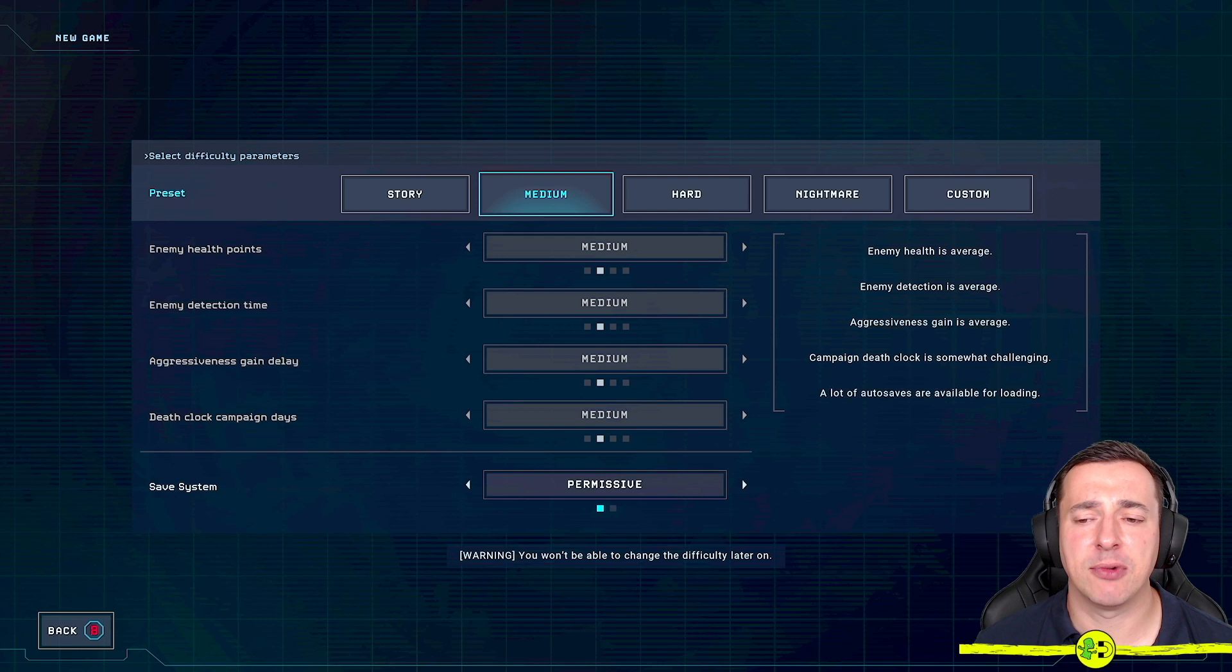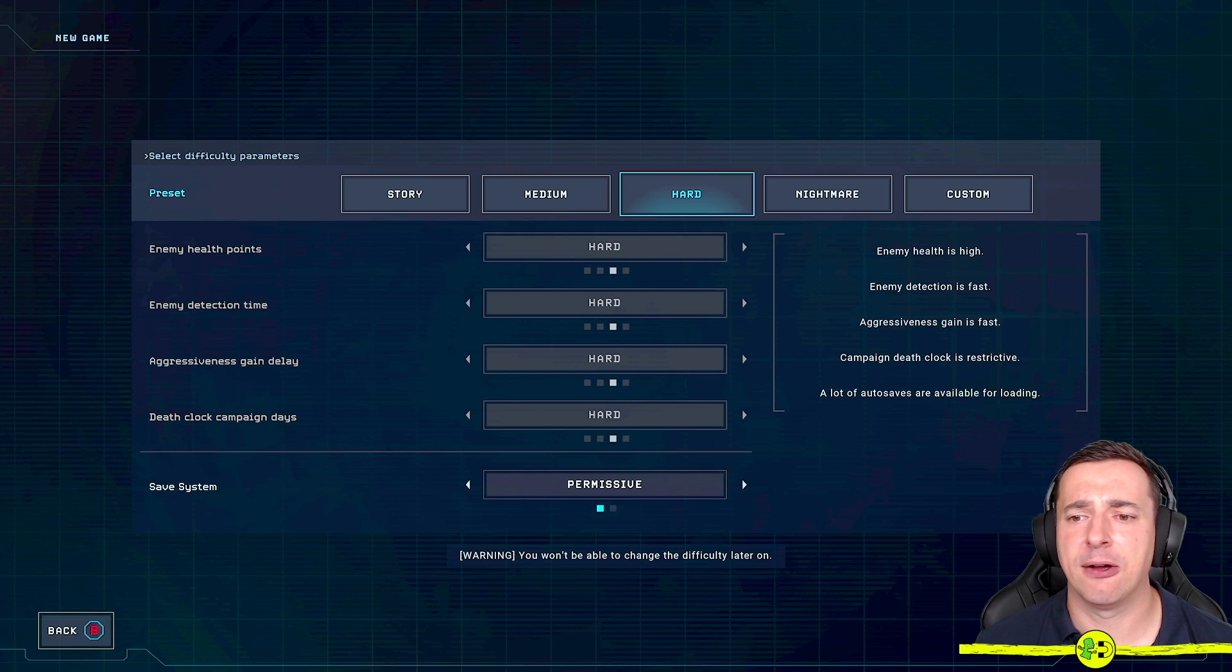Move up to hard, high health, high enemy—sorry, fast enemy detection rate. Aggressiveness gain is fast. Campaign death clock is restrictive. A lot of auto saves still available.